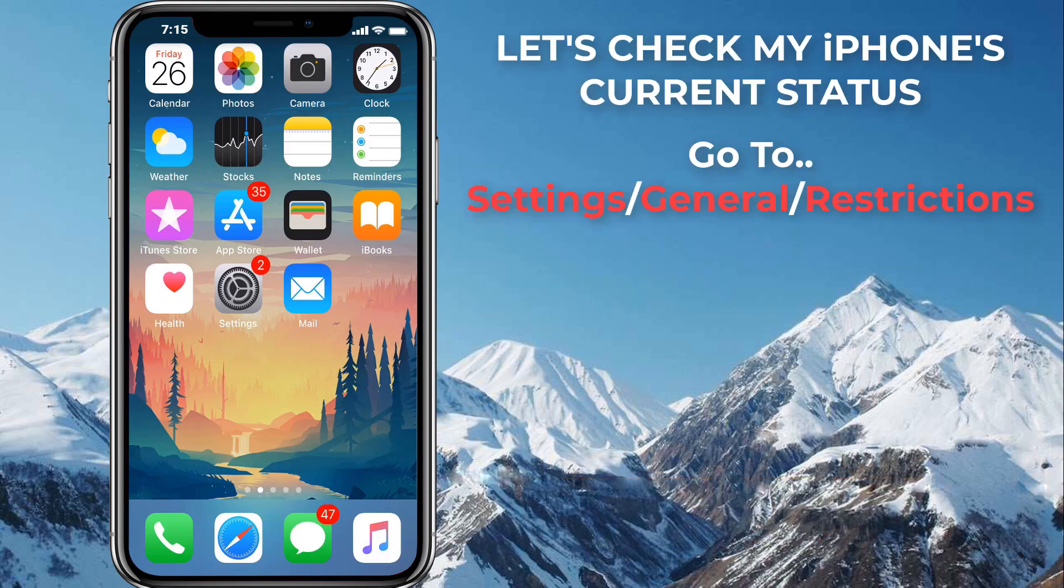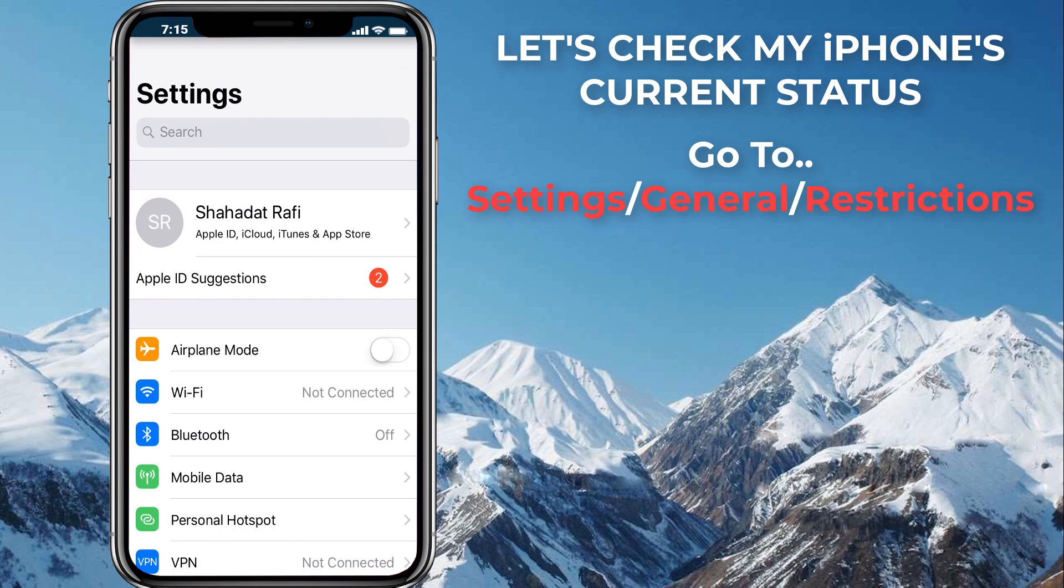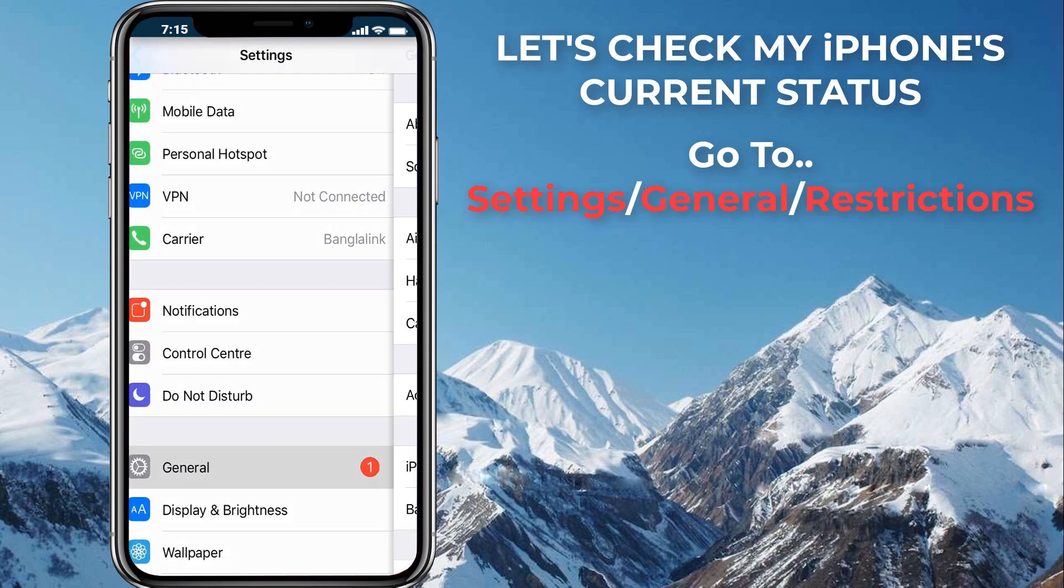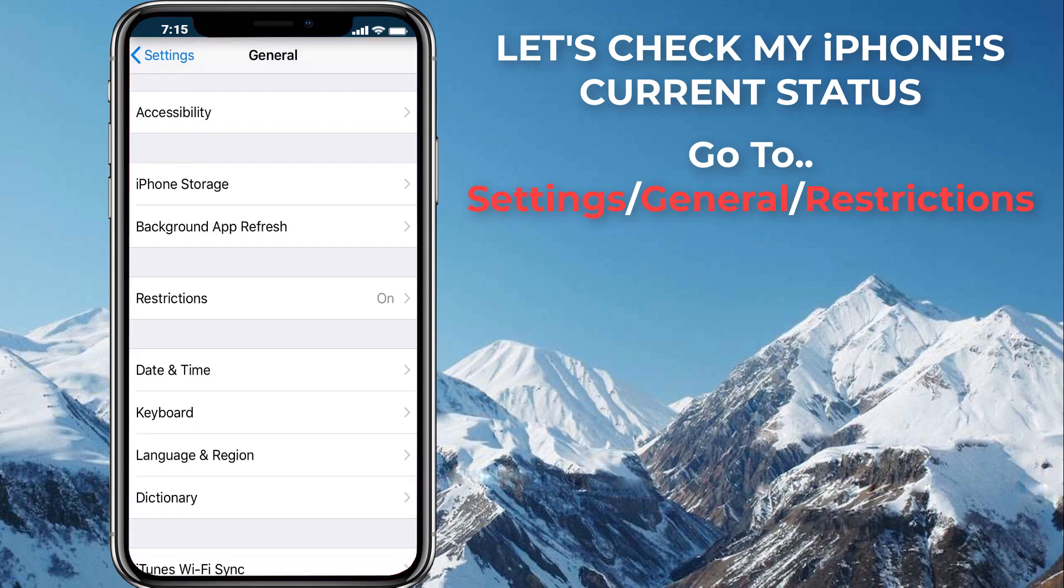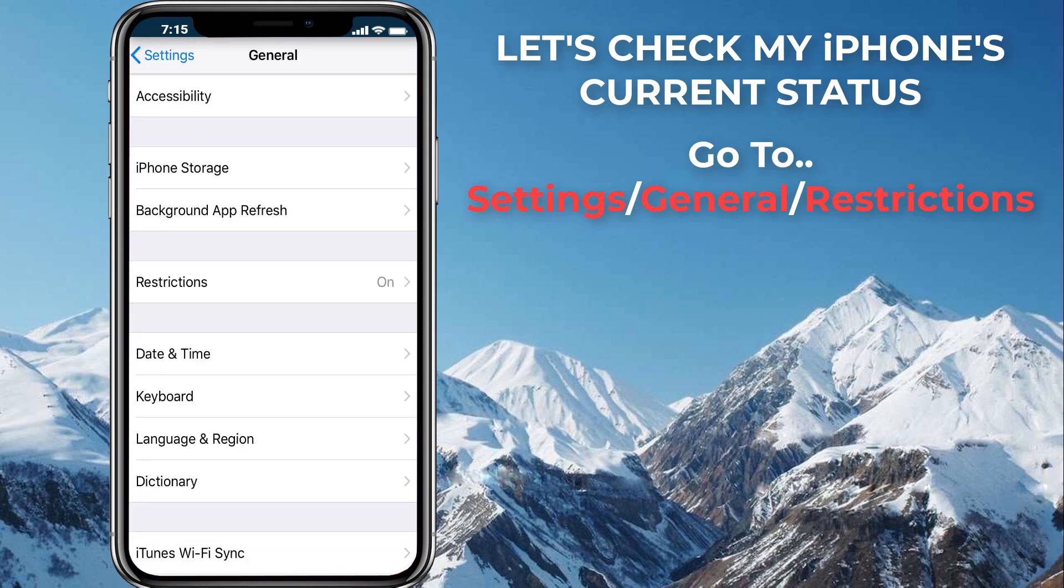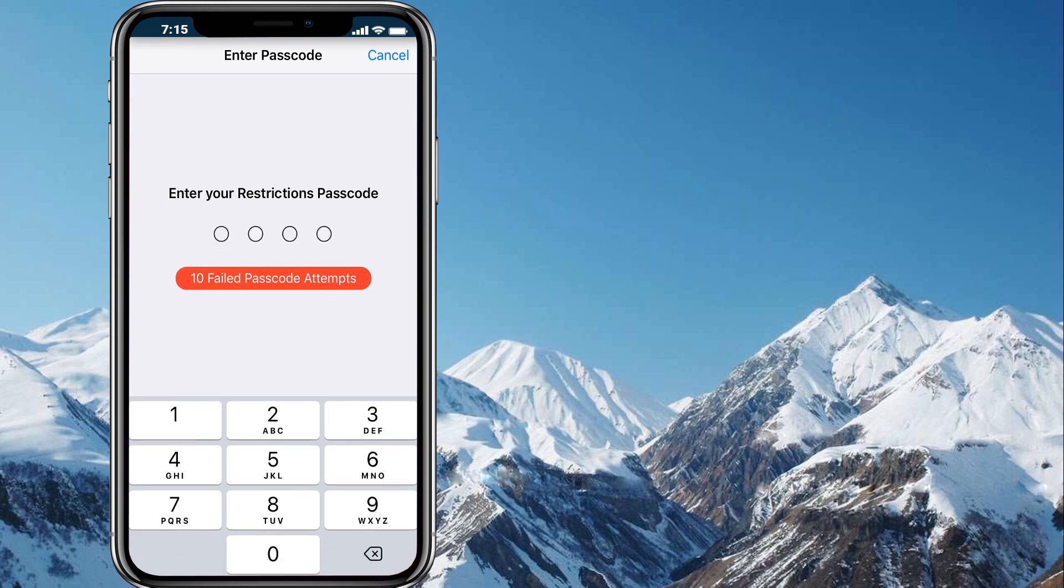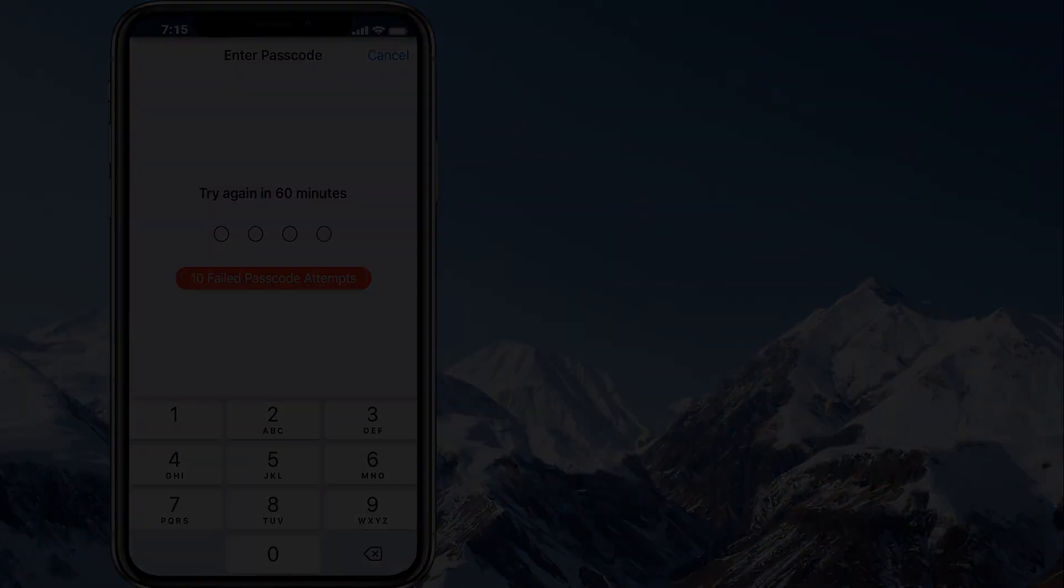Let's go to settings, general, restrictions. You can see several failed passcode attempts. If I try one more time, it blocked me for the next 60 minutes. Within the next hour, we will be recovering our forgotten passcode and then try it again.